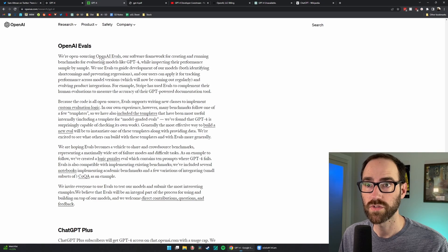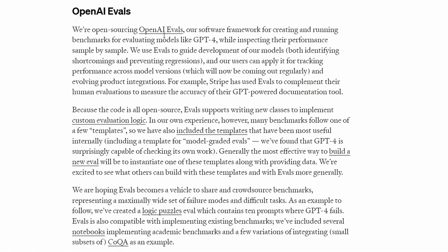They are open sourcing something called OpenAI Evals, which is a software framework for benchmarking GPT-4. So presumably more benchmarks will come out. We'll have better tests. We'll be able to train against those and continue to improve it.